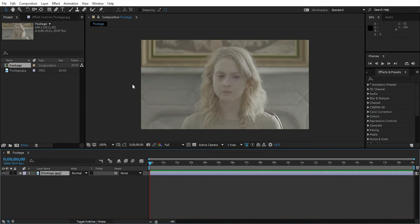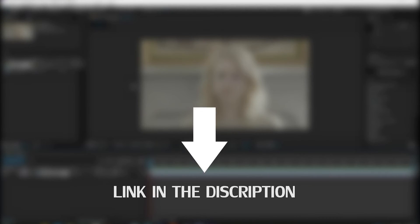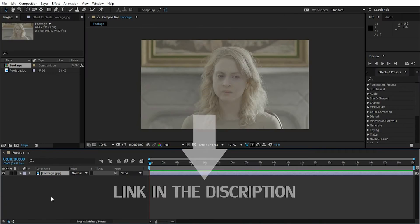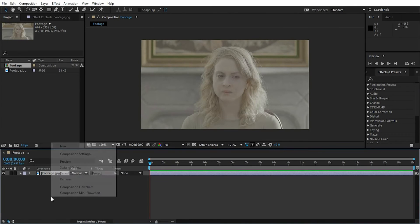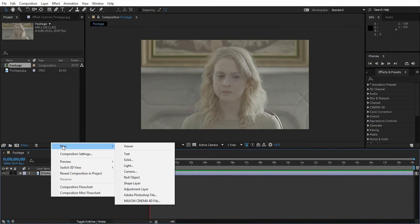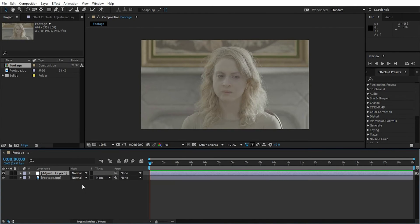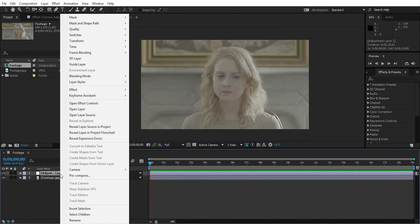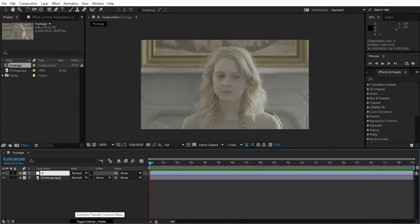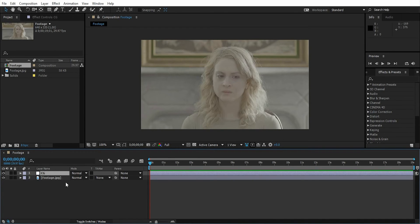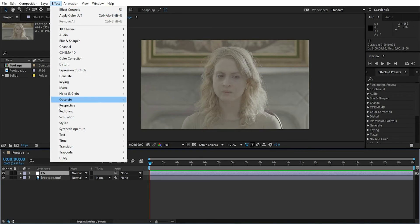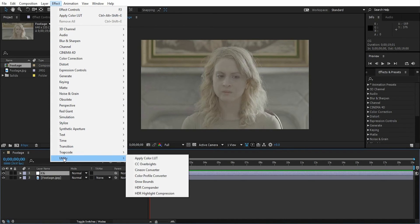First, download the LUT file from the description link. Now create an adjustment layer and rename it 'Color Grade.' Go to Effect, Utility, Apply Color LUT, and select the LUT file you downloaded. Let's duplicate the color grade layer for more color grading.